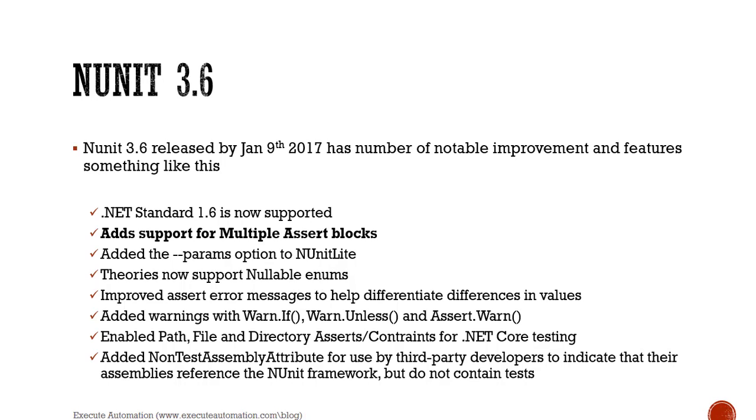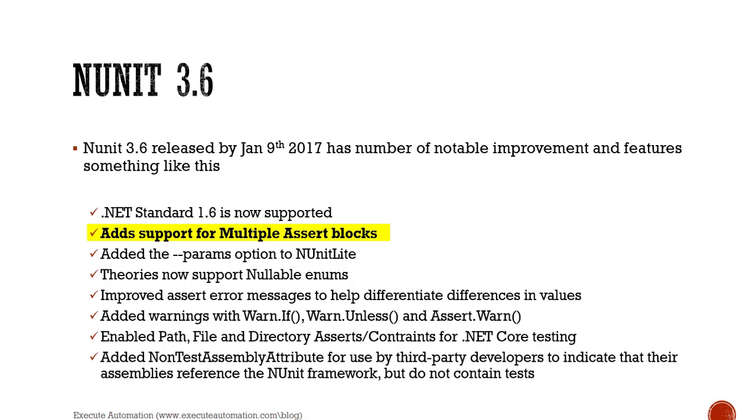Some of the notable features released along with NUnit 3.6 include: .NET standard 1.6 is now supported, adds support for multiple assert blocks, added the params option to NUnit lite, theories now support nullable enums. There are so many features, but the one which we are going to talk about is the bold one: add support for multiple assert blocks.